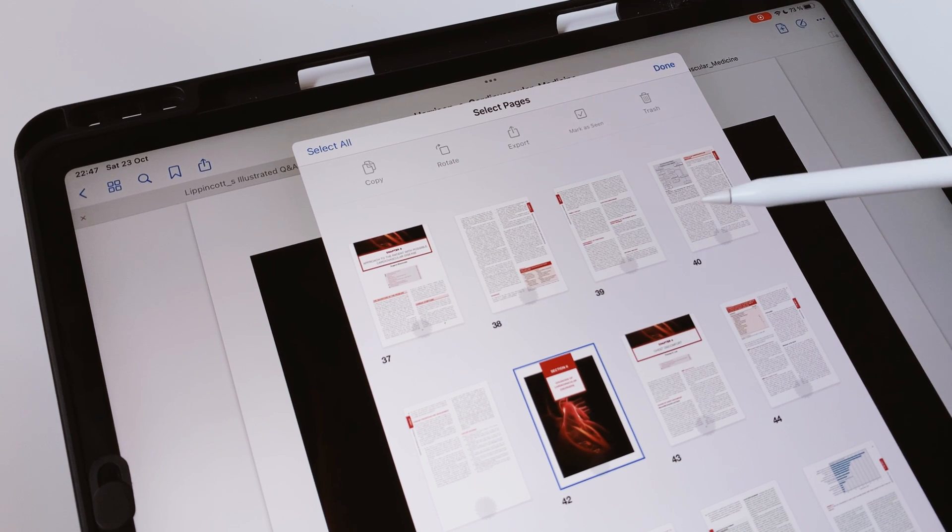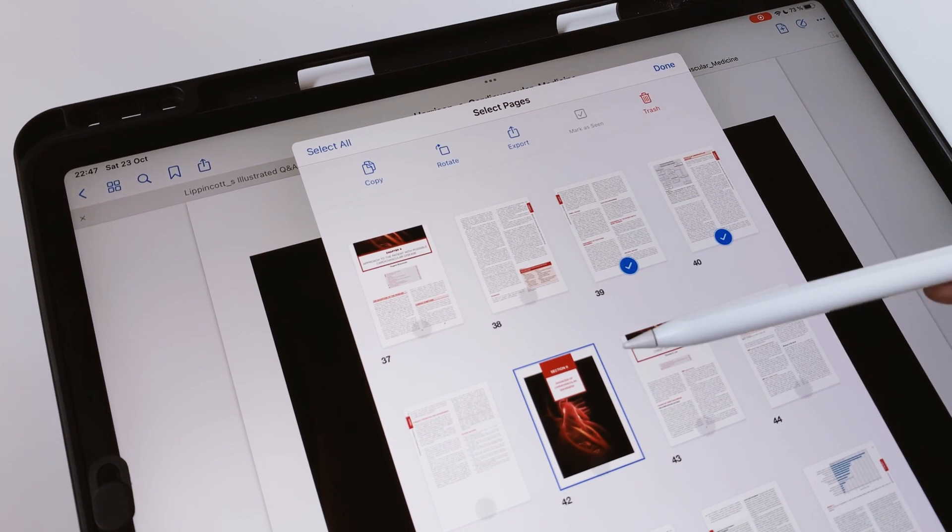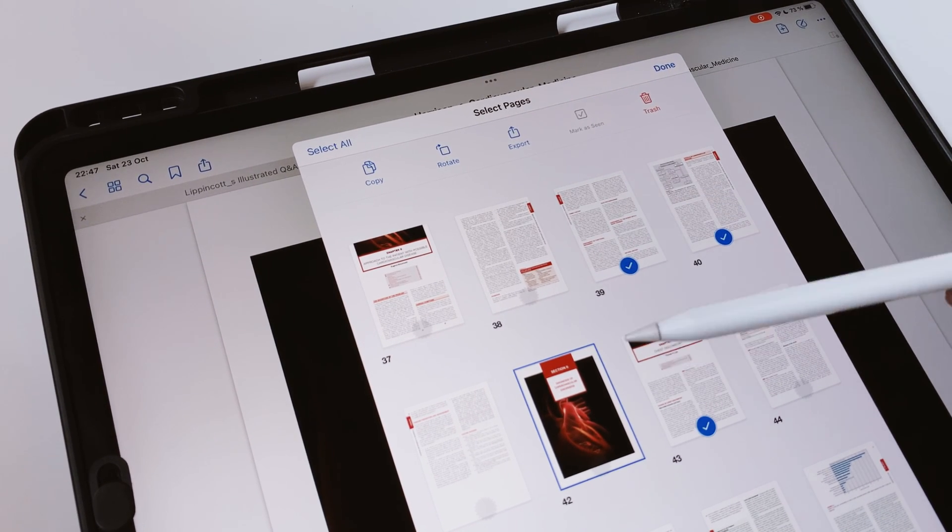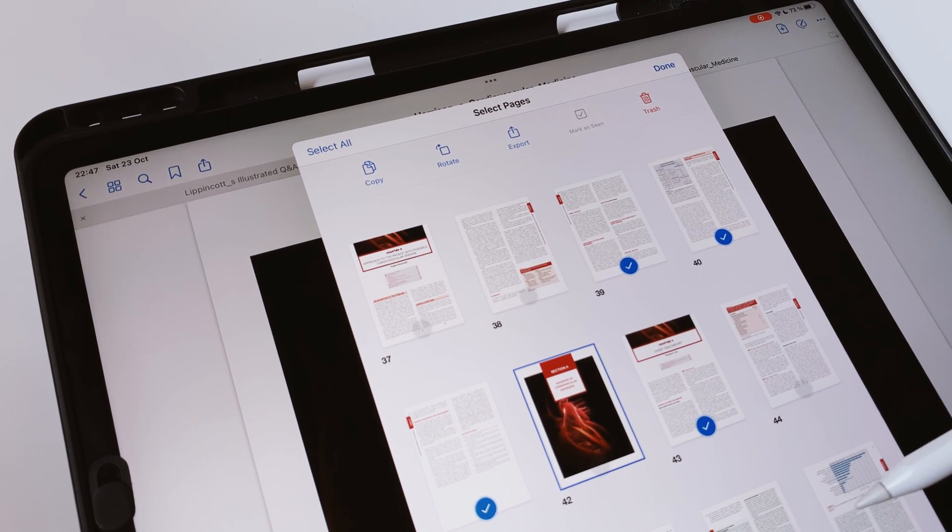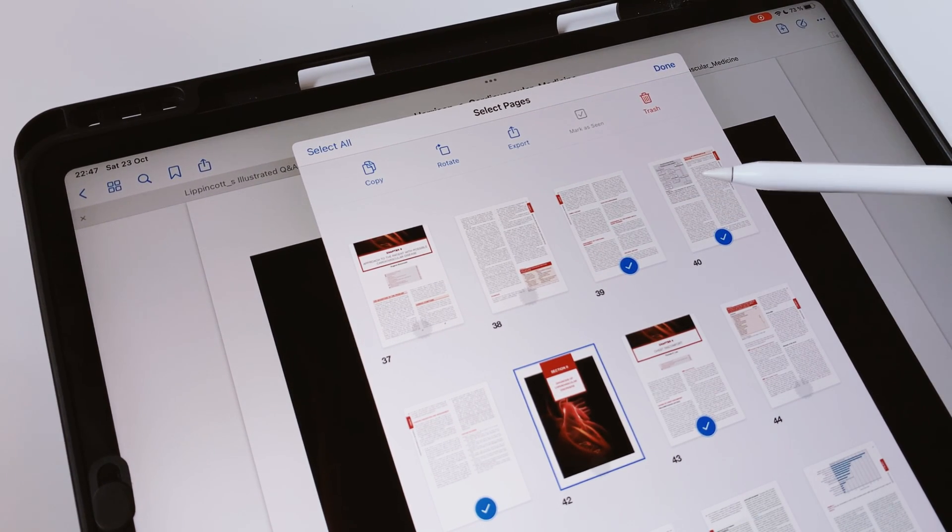Let us know what other PDF readers you'd like us to try out for the iPad. Thank you, Fantastic Human, for watching. See you in the next video.